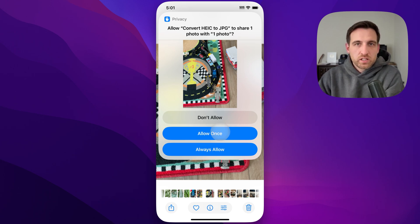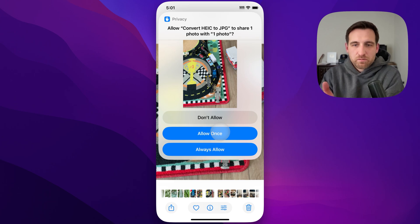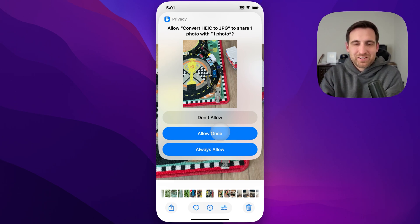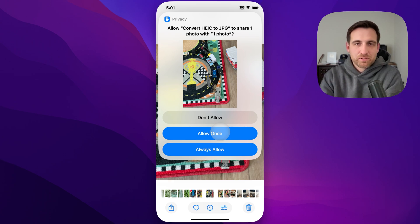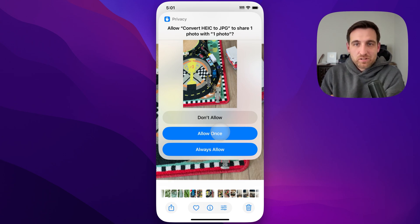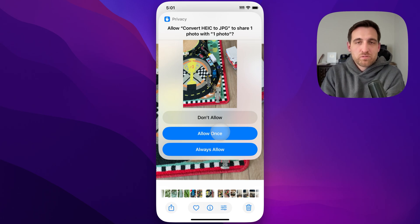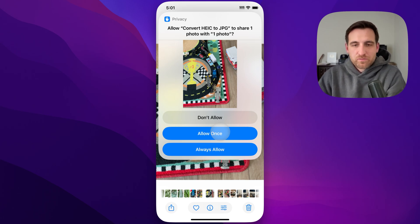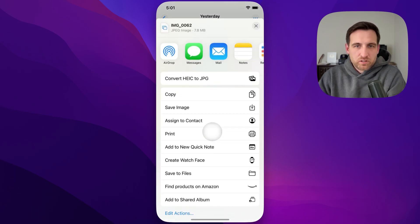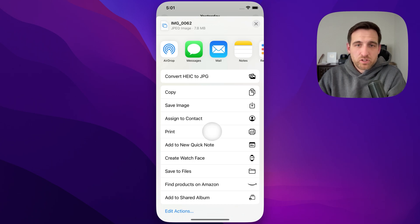You can click Allow once, or Always Allow. This shortcut is not an app—it's actually built into your iPhone, and it's all yours once you download it. The shortcut is completely editable and doesn't access the Internet or do anything weird. It just uses the iPhone to convert these photos.